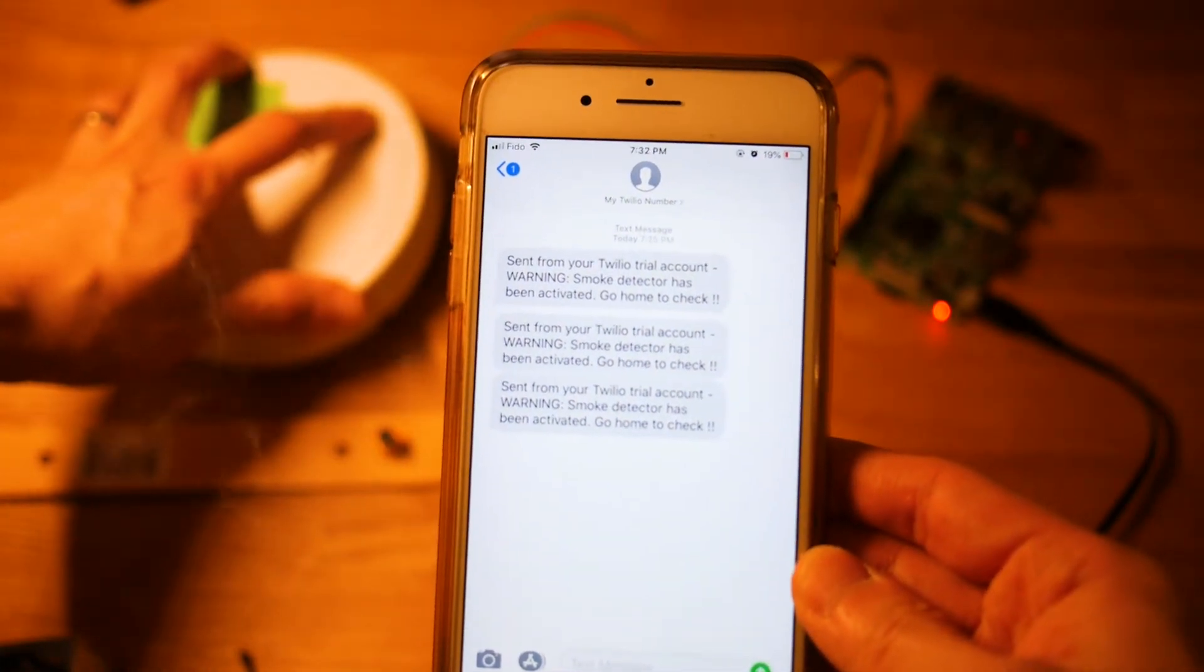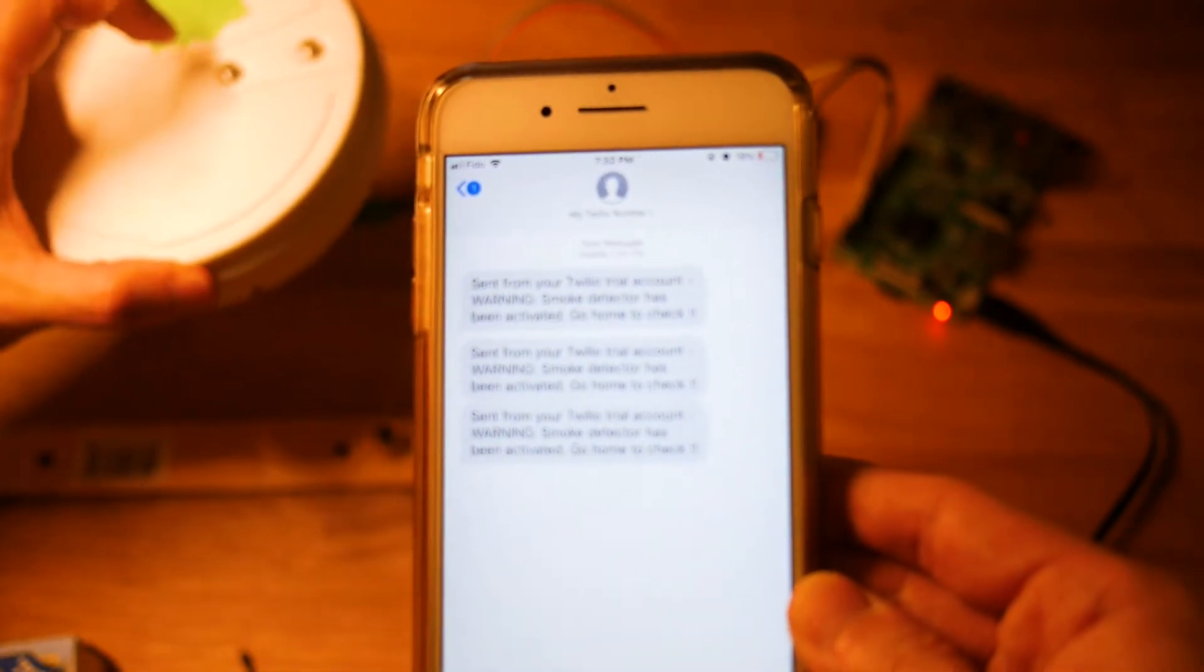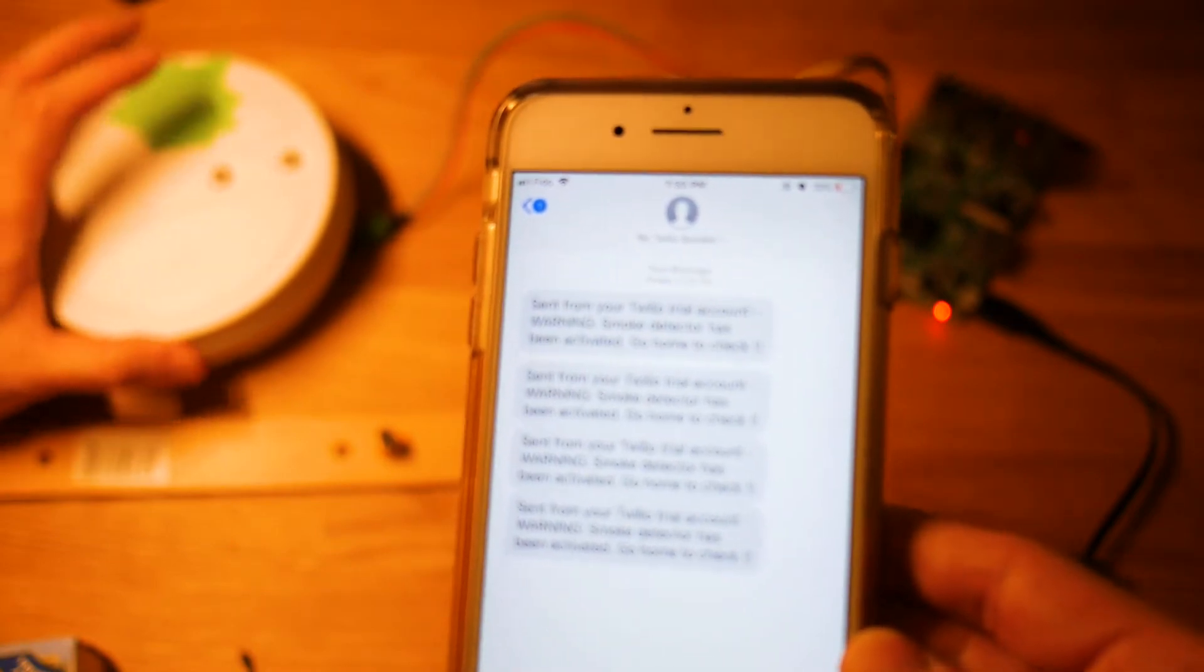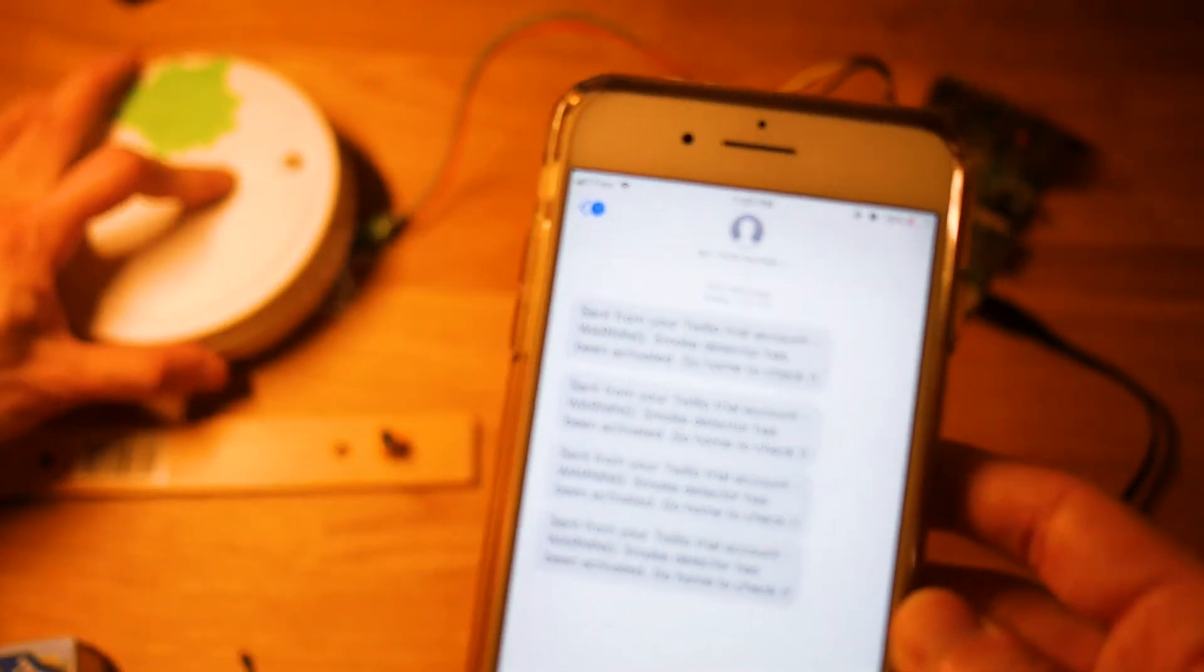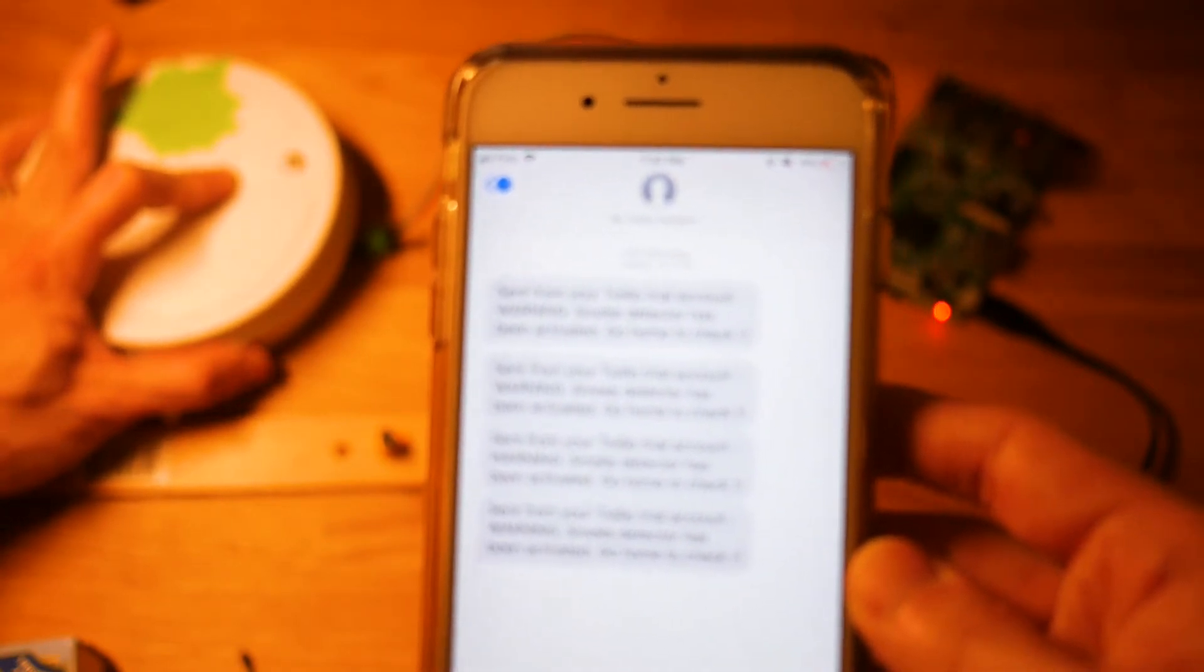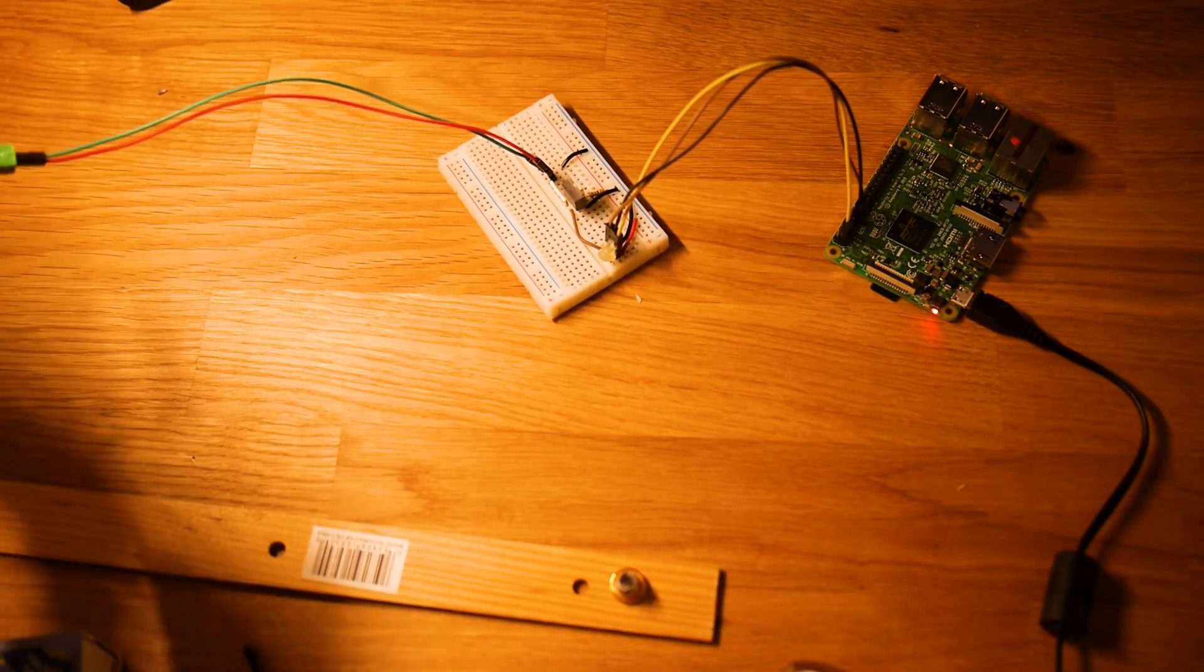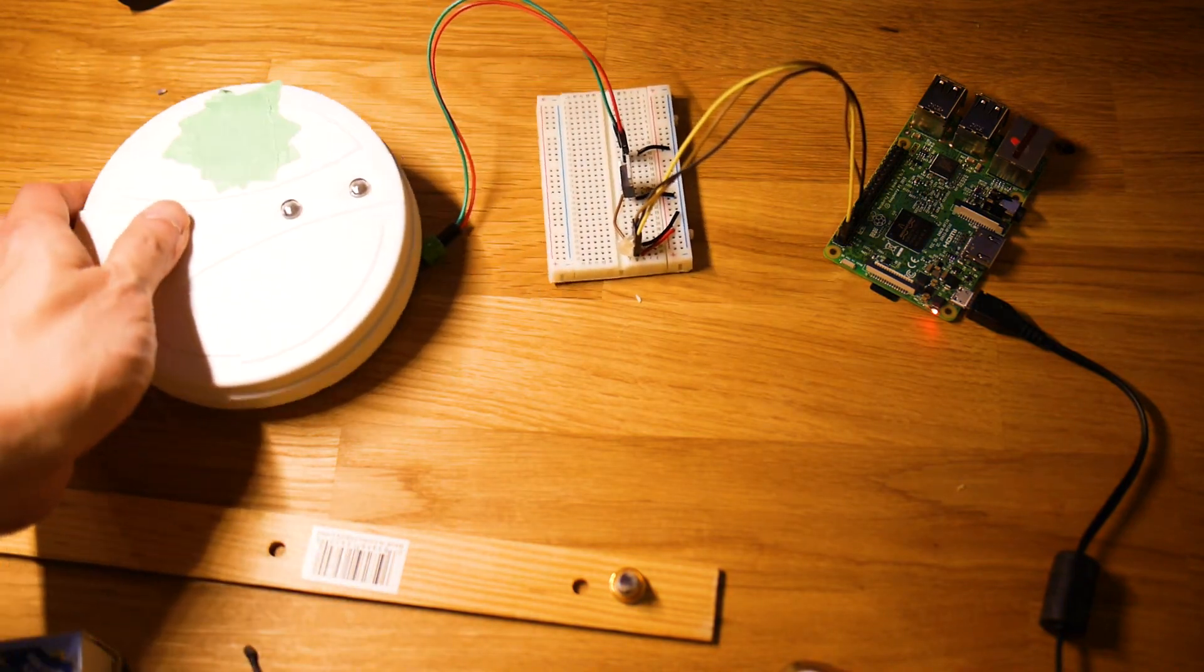It turns out it works really well, but actually there is one more thing we can do to make it better. Right now to start the monitoring program we need to log into Raspberry Pi and then start the Python script. However, there is a way to make the script start automatically whenever Raspberry Pi is powered on. Also, we can make the Raspberry Pi send a text message whenever the monitoring actually starts, and this will be part 2 of the video. I hope this video was helpful for you to make your home safer. And if you like this video, consider subscribing to the channel. Thanks for watching and I will see you in the next video.